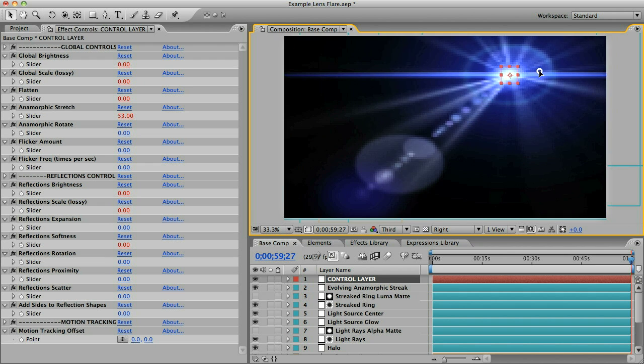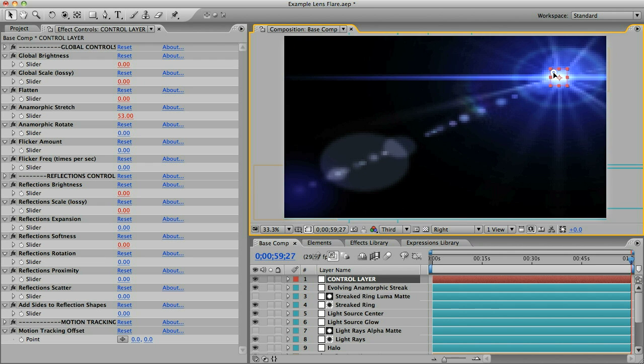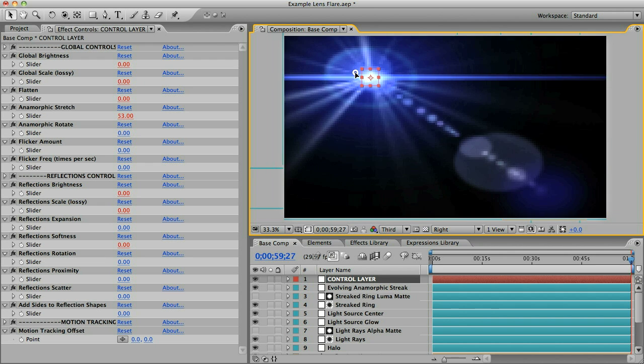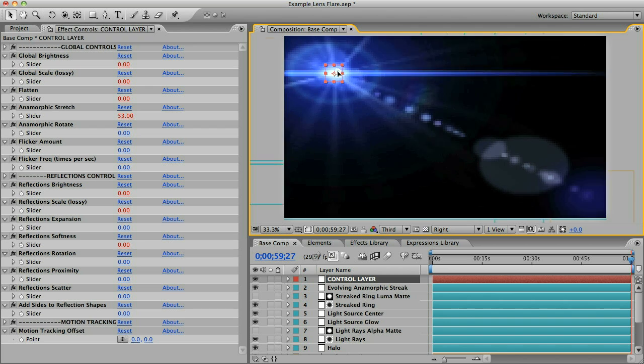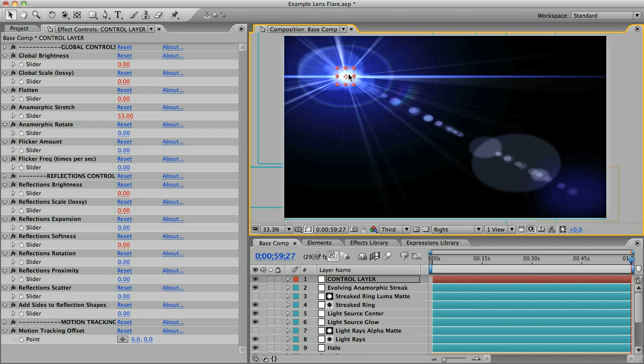Now you can see we've got this pretty nice anamorphic lens flare and it didn't take us that long to make. This is ready to go. You could export this as a still and use it on your graphic design or photo, or you can composite this over your footage.